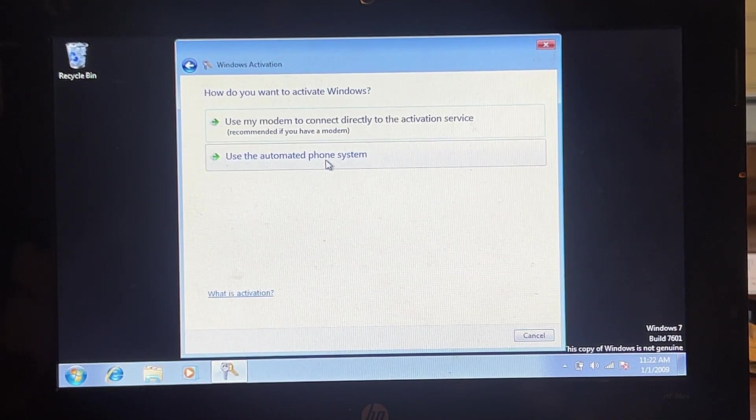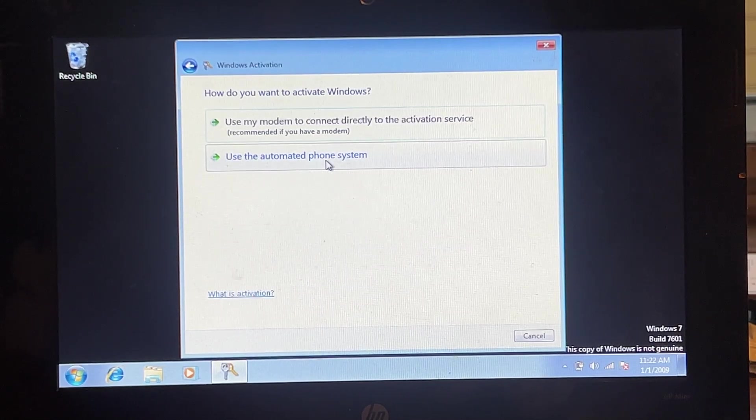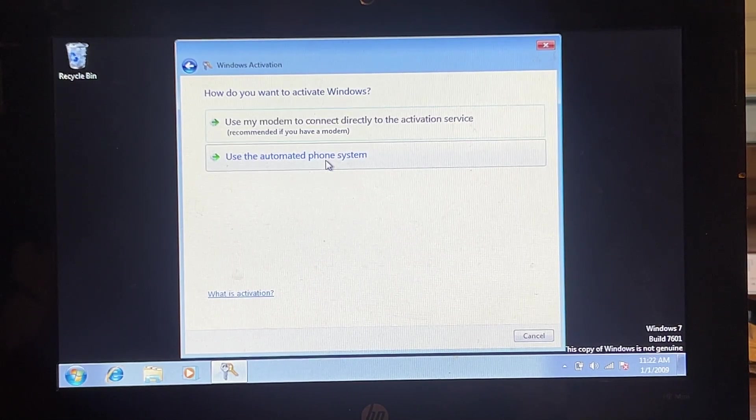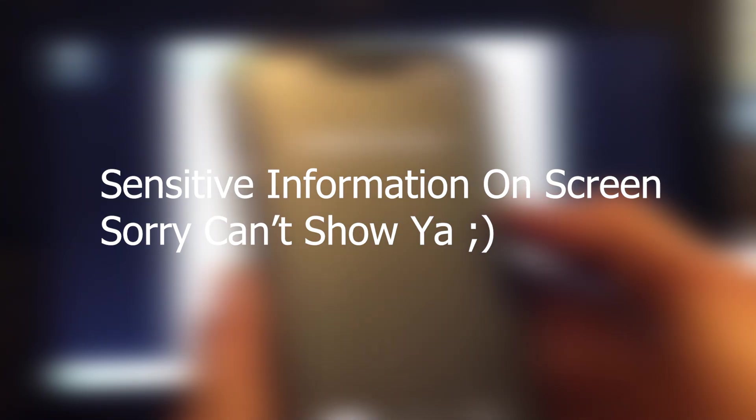We're going to use the automated phone system. We're going to see how that's going to go. I'm very curious. Hi. Thanks for calling the Microsoft product activation service.